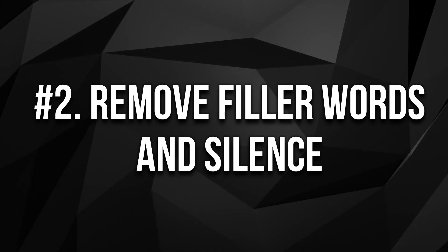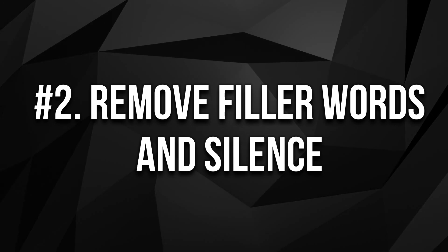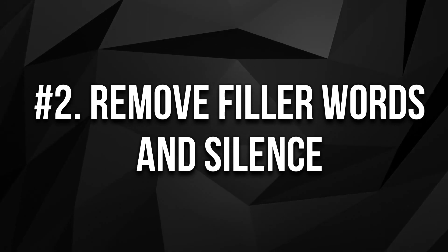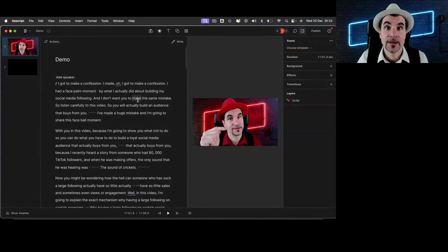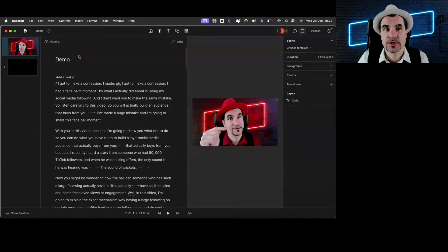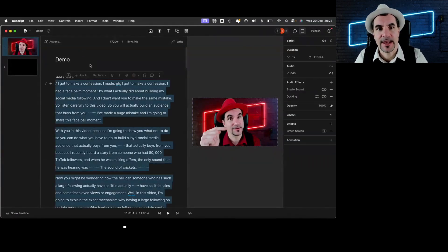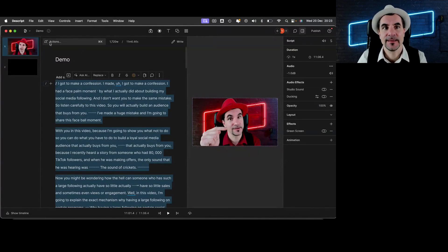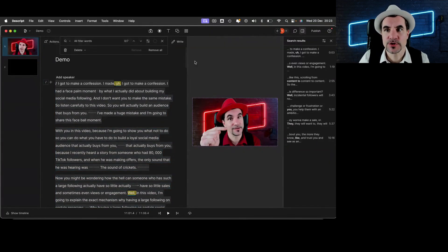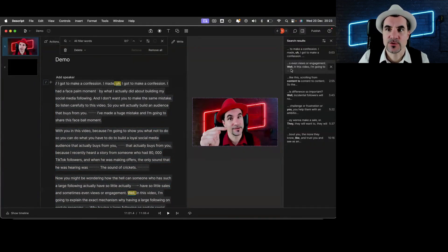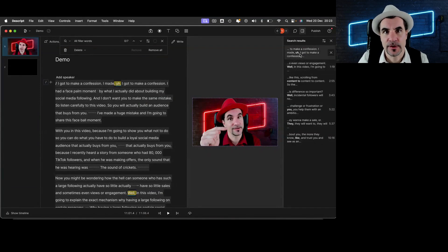Another part which was also very tedious about editing visually is that you would have to cut out the ums and the filler words that you have. That is the second thing that I really like about Descript, which is with just one click of the button, you can select the text, then go to actions and click on remove filler words. So if you have these ums, it can remove it automatically.